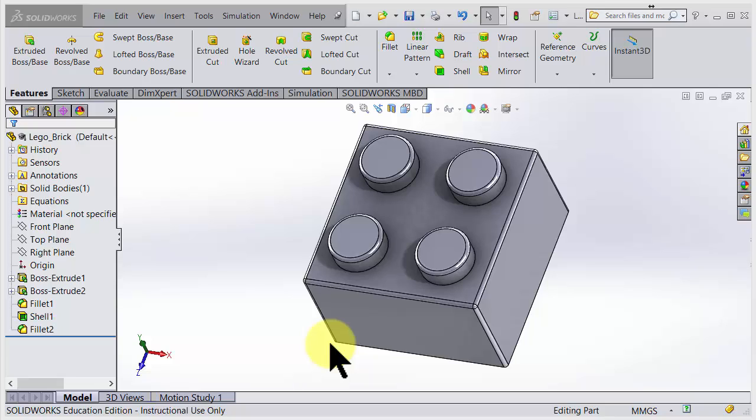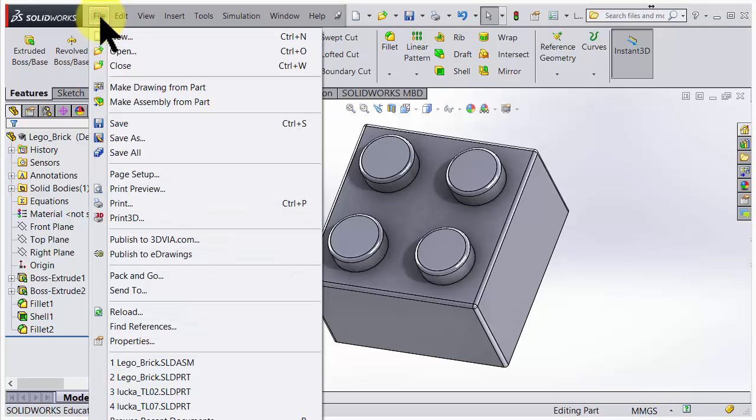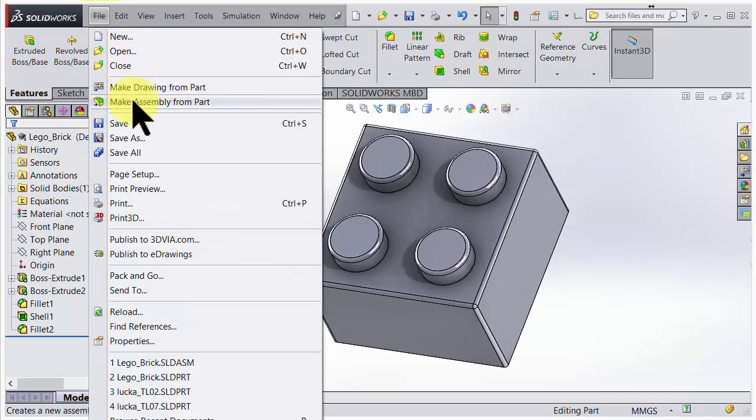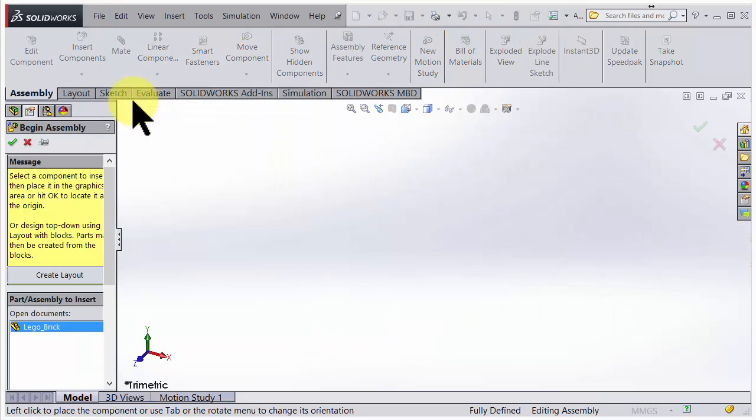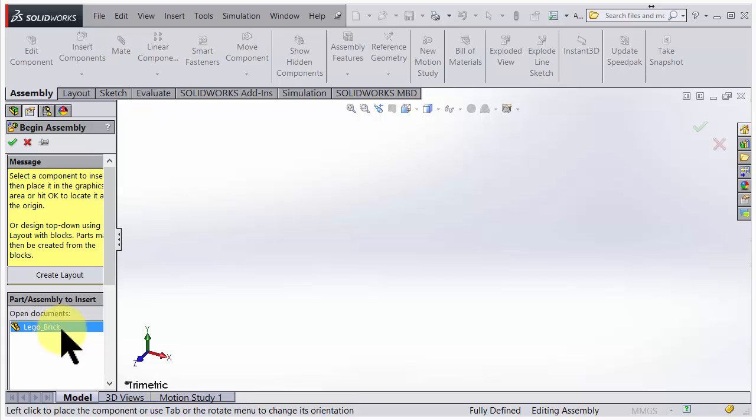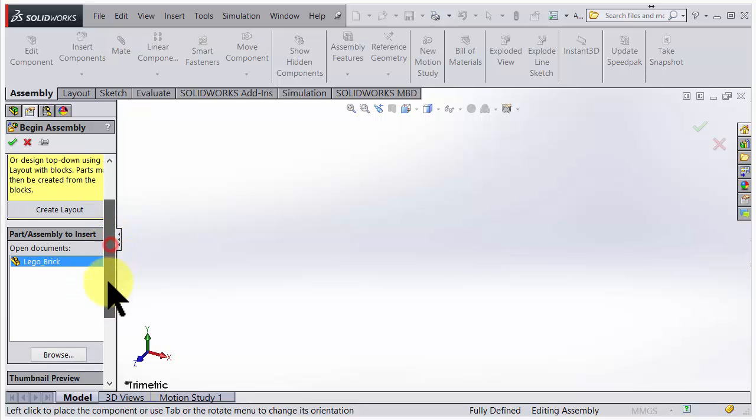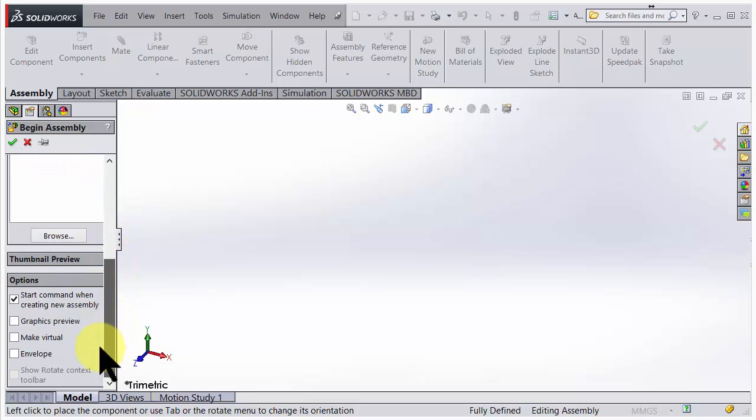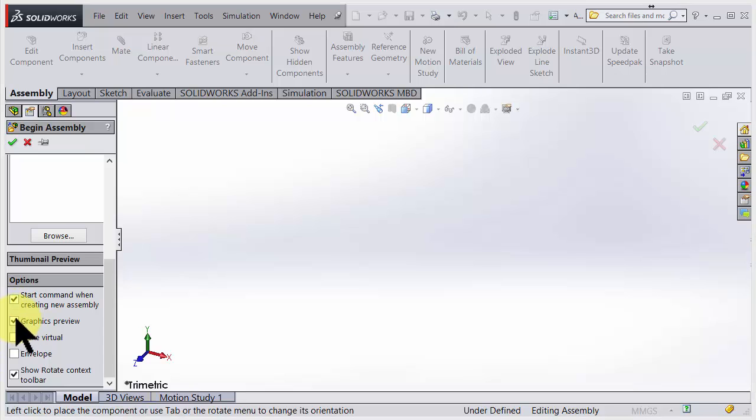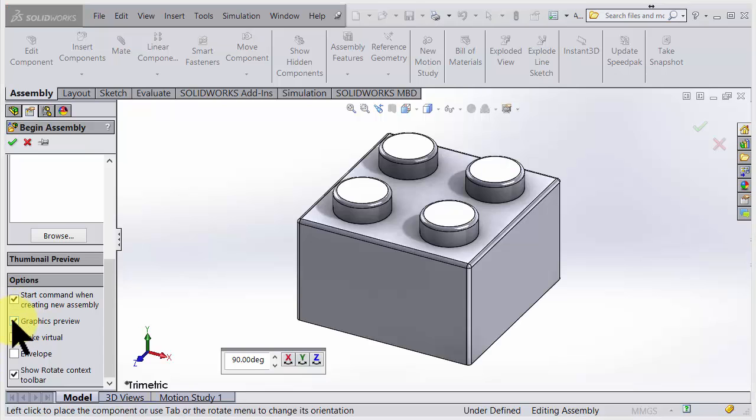To make an assembly from a part, choose File, then Make Assembly from Part. The open document we have here is the Lego brick that we'd like to bring in. Go down a little bit and choose to have a graphic preview. This is a good one to click. Now we can see it appears.